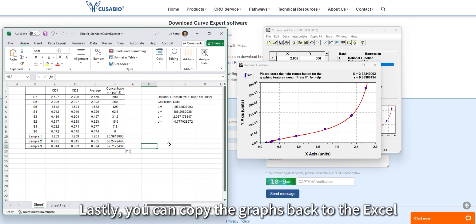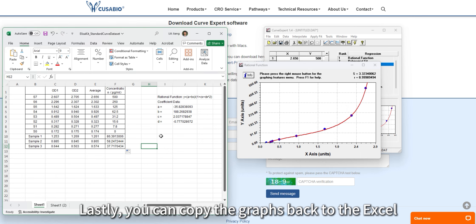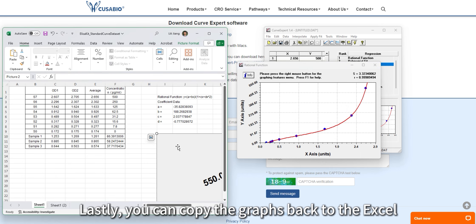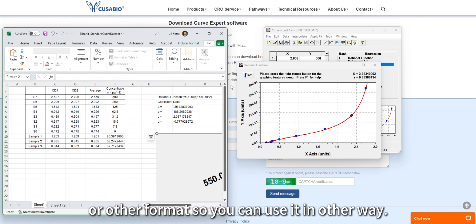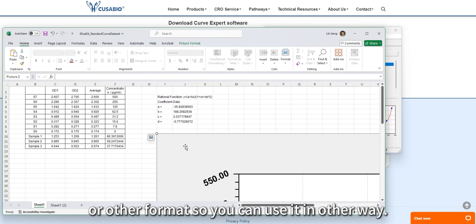You can copy the graphs back to Excel or other formats so you can use them in another way.